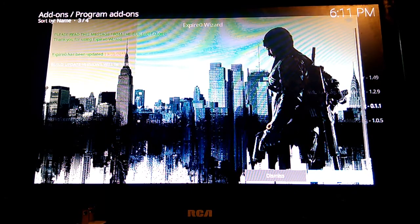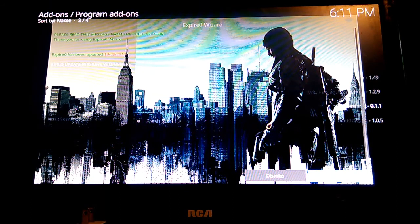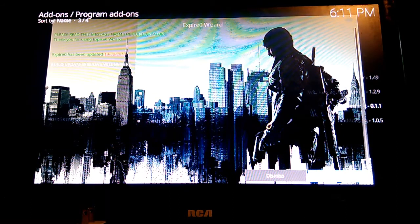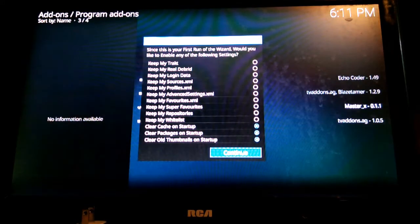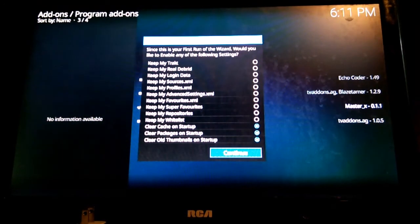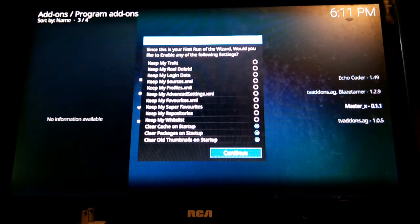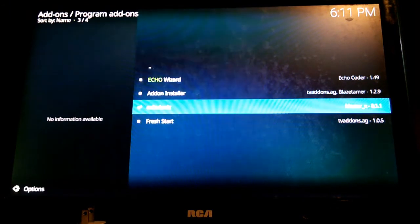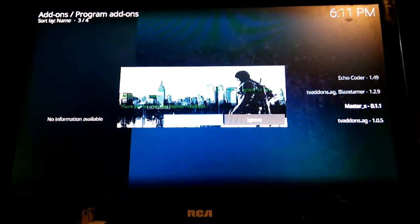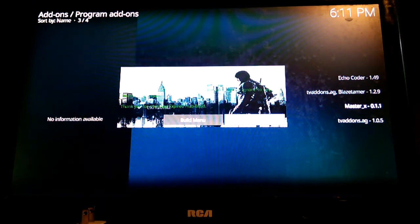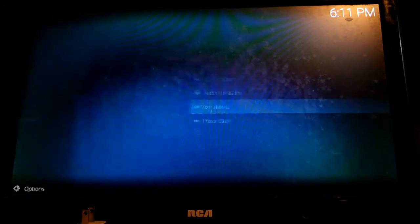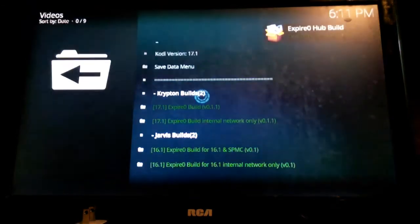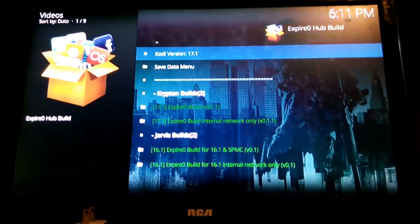The first time installing a wizard it's going to give you some basic information. Feel free to read it if you want to. Click on dismiss. It's going to ask you for some configuration changes. Keep the default, click on continue. Another screen is going to come up asking you do you want to go to the build menu or do you want to ignore. Go ahead and click on build menu.